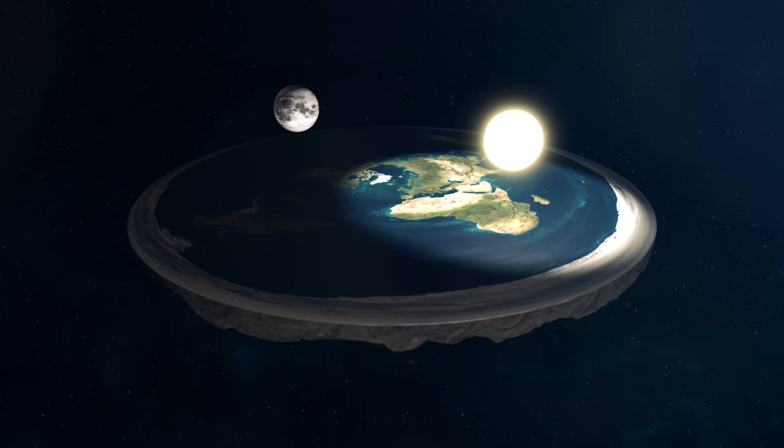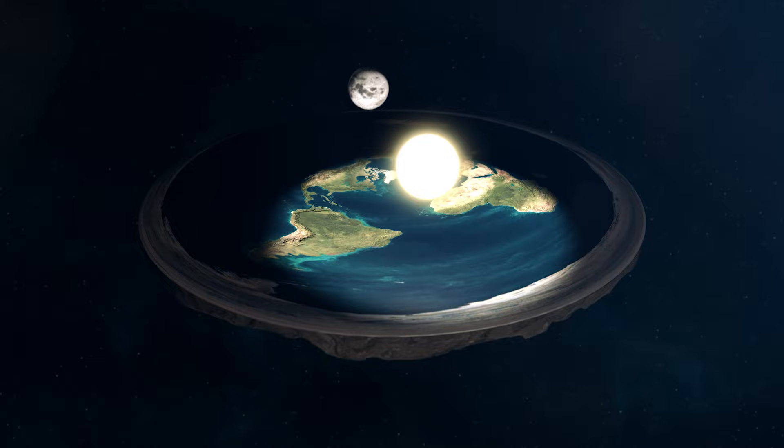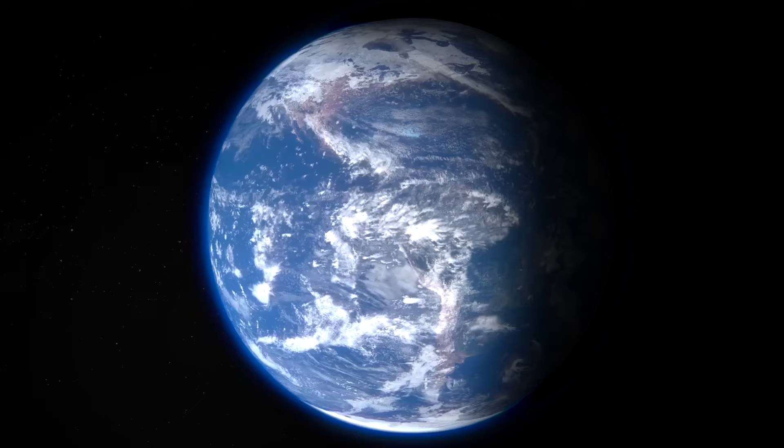Once, people worldwide held the belief that the universe comprised a flat earth surrounded by the sun, the moon, and the stars. As time passed, ancient astronomers observed certain stars deviating from the general motion, realizing that some were, in fact, planets.